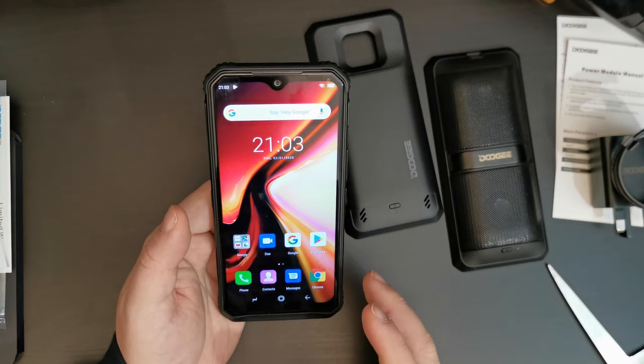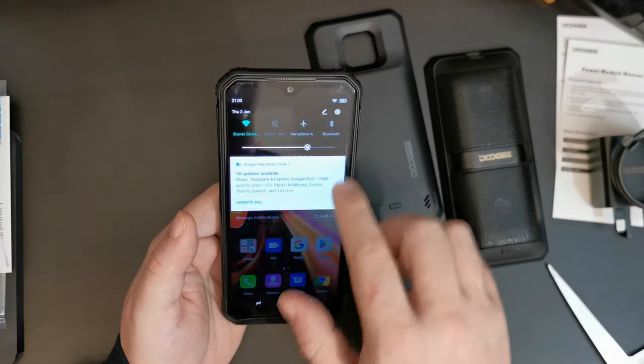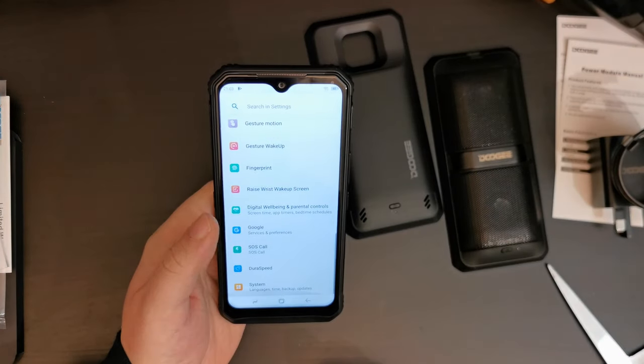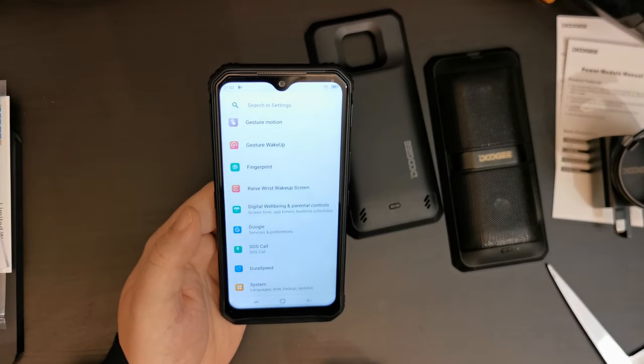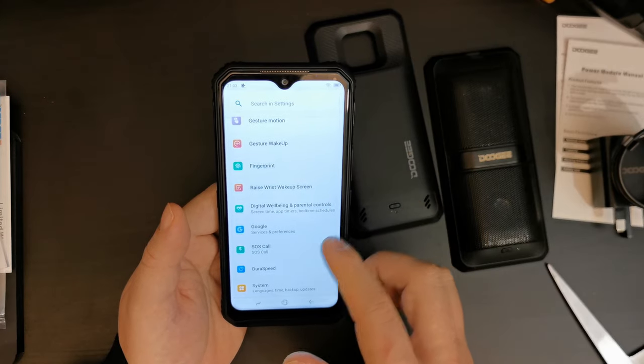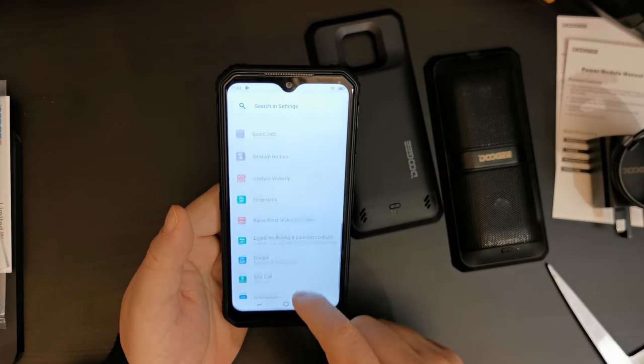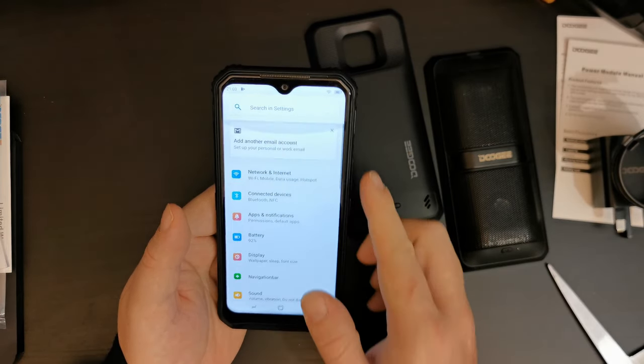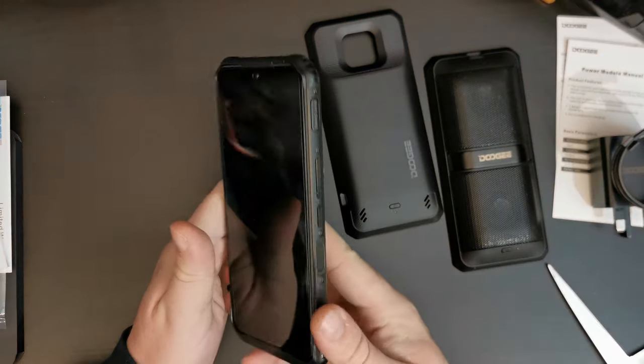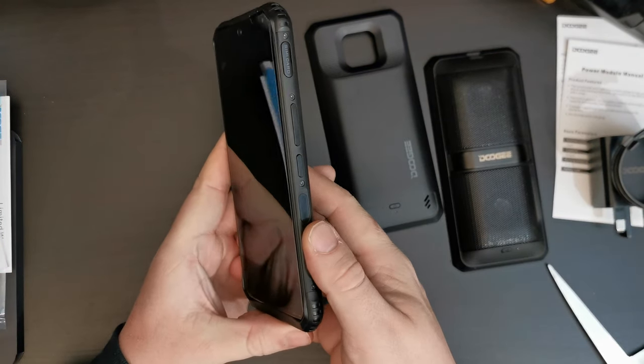This is a Full HD Plus display, which is LCD. And this, with the screen protector on, is really, really quite fast. I set up the fingerprint scanner. So, there's a fingerprint scanner on the side.